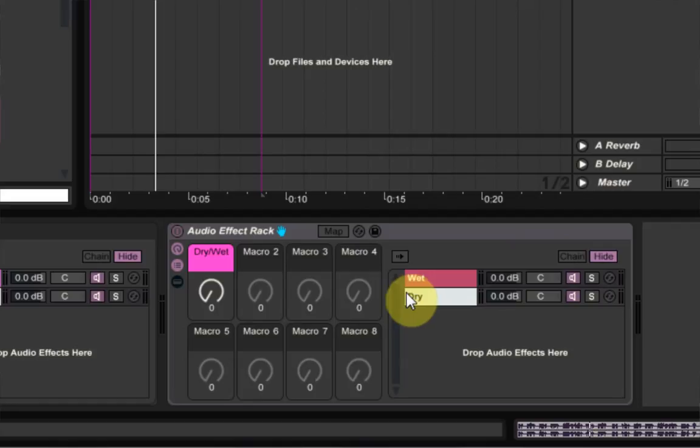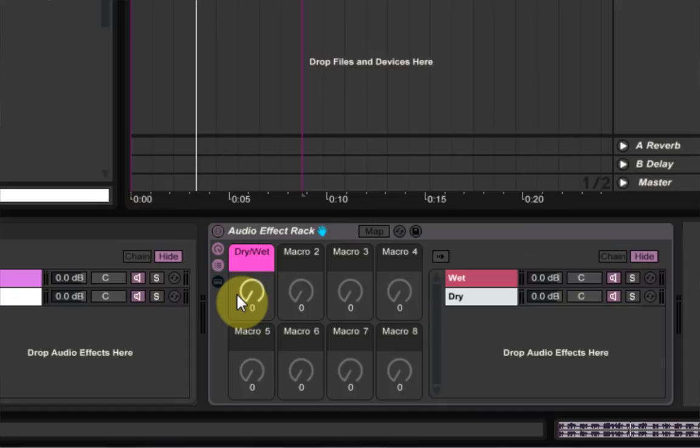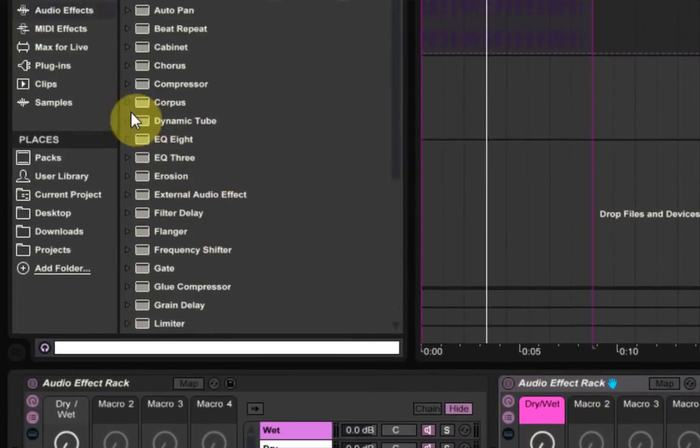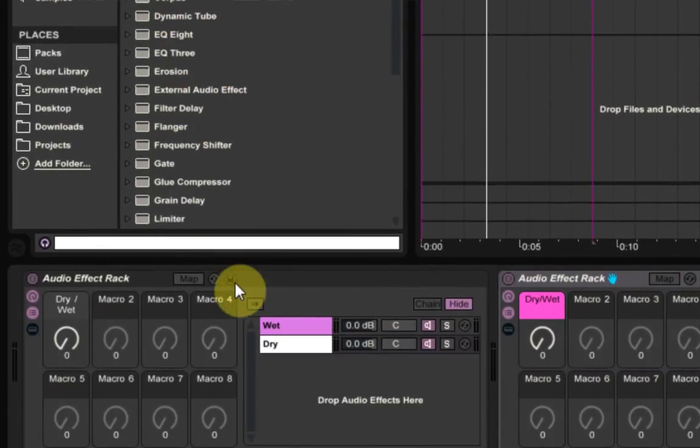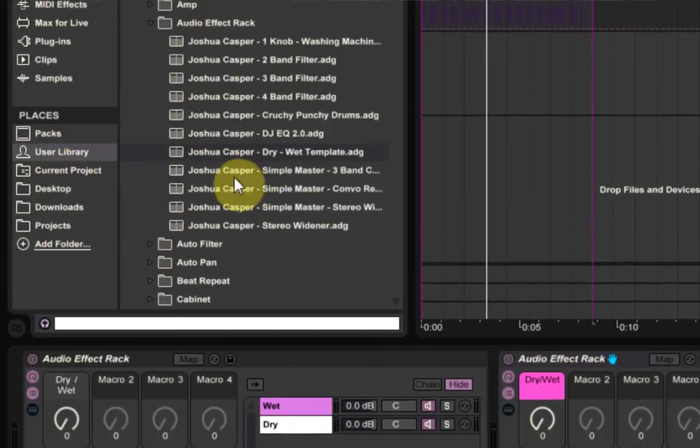But if you don't want to do that, if you still want to have your basic effects racks, maybe you don't have dry wet on every single rack and you don't want to have to be deleting things, you can just leave it as the, use this to save it as a preset inside of the user library.